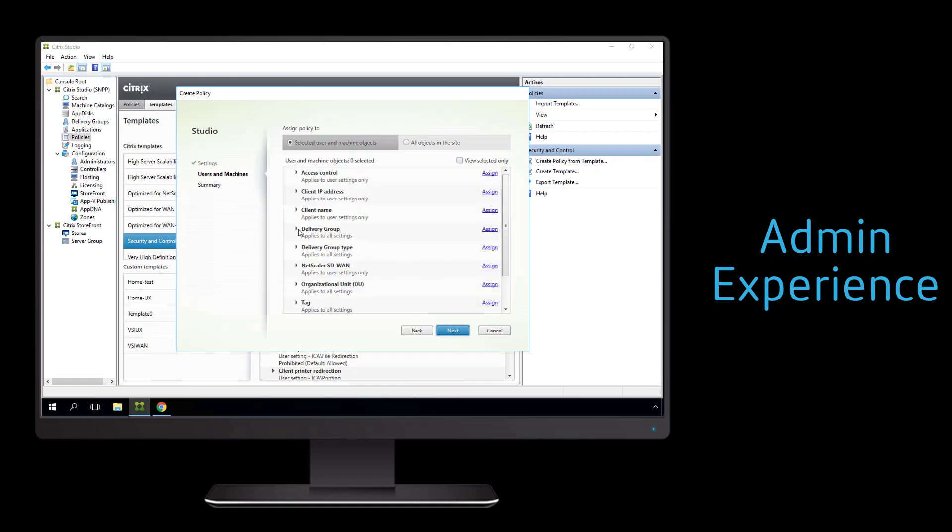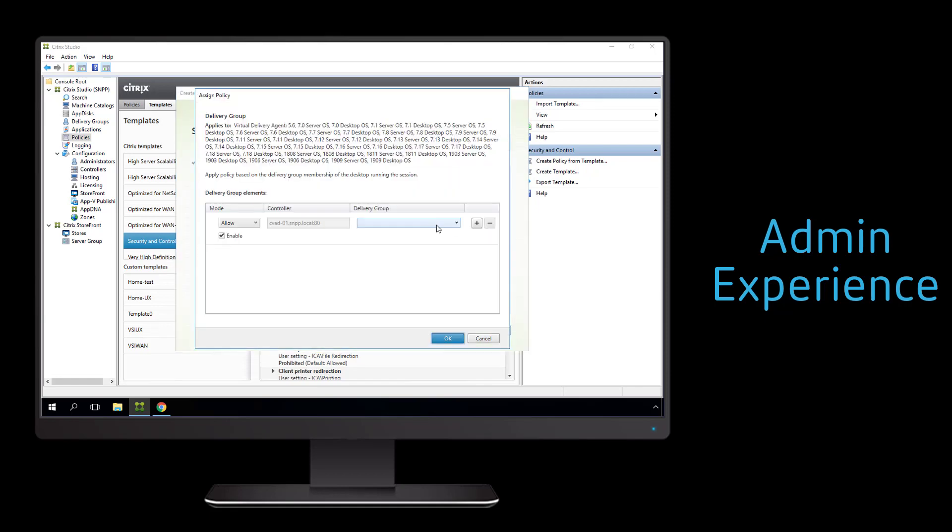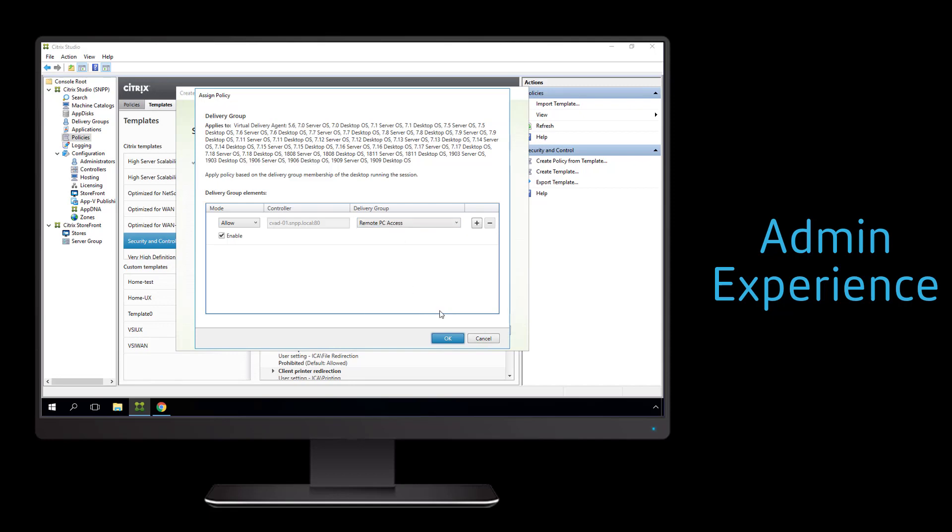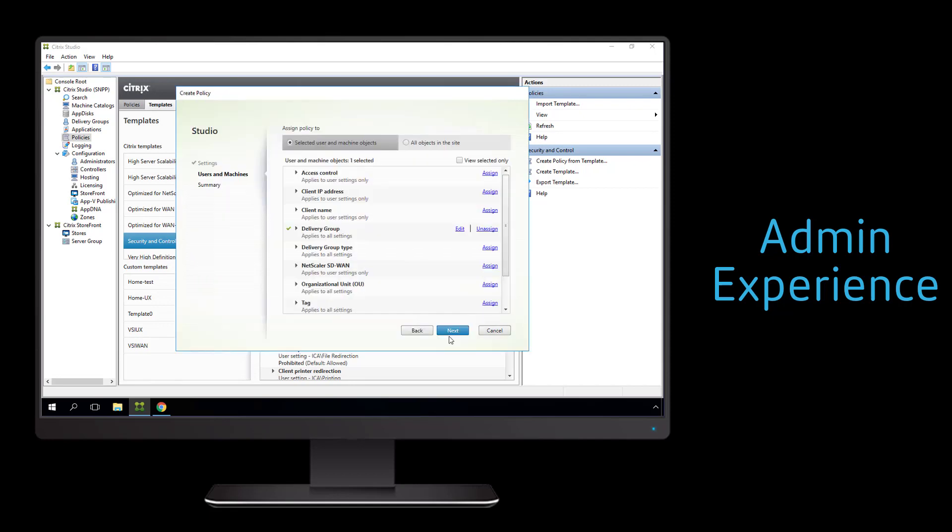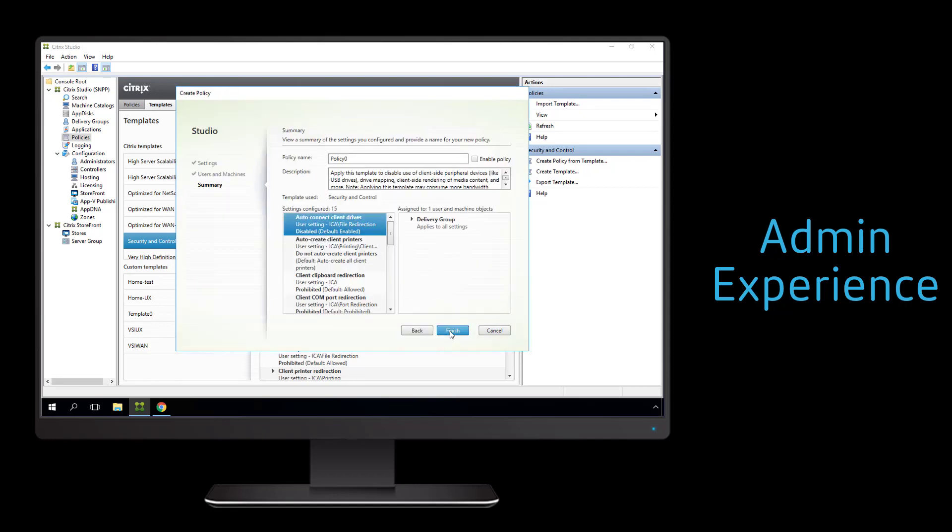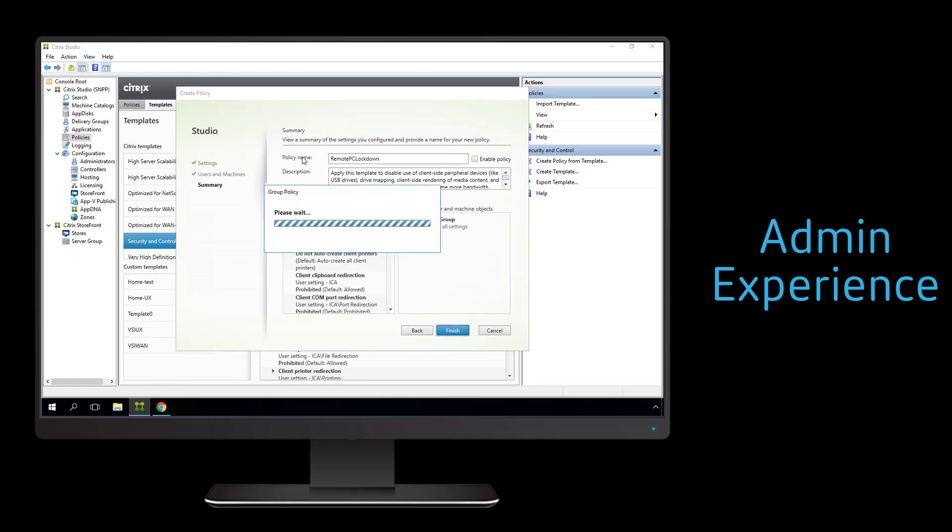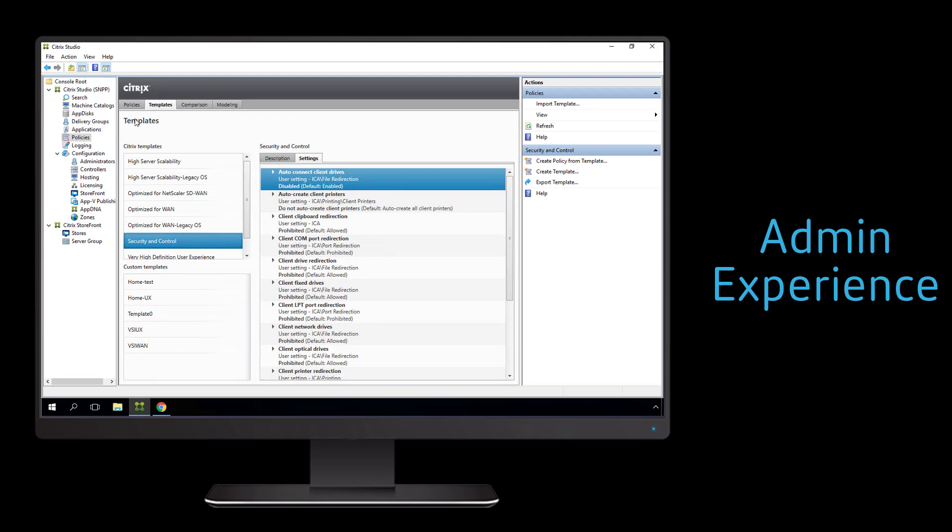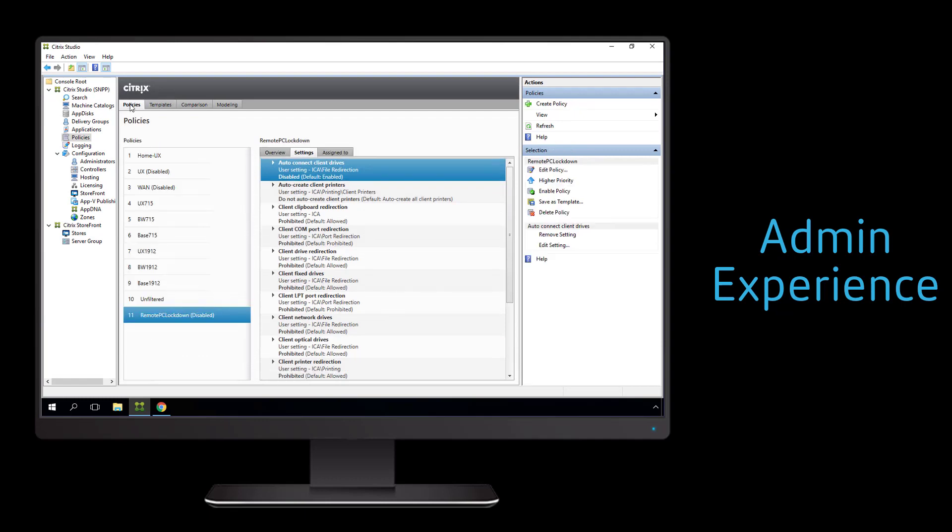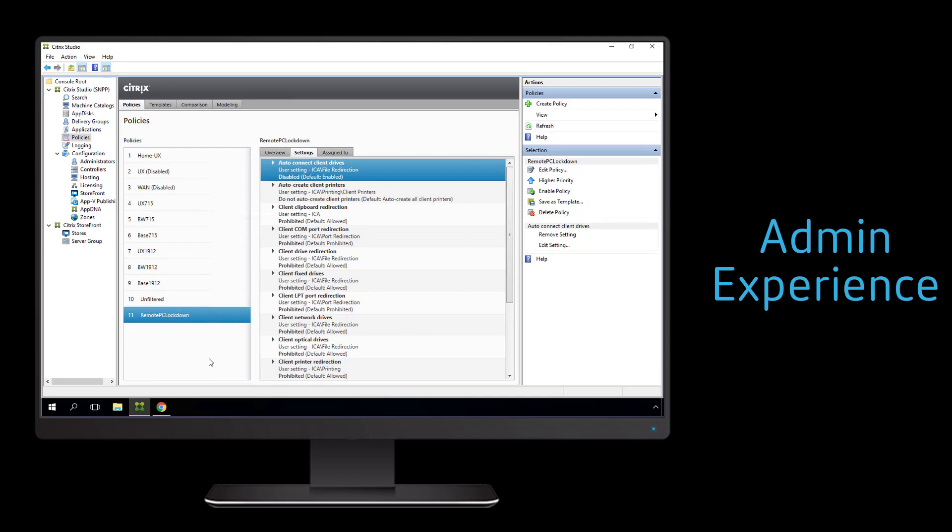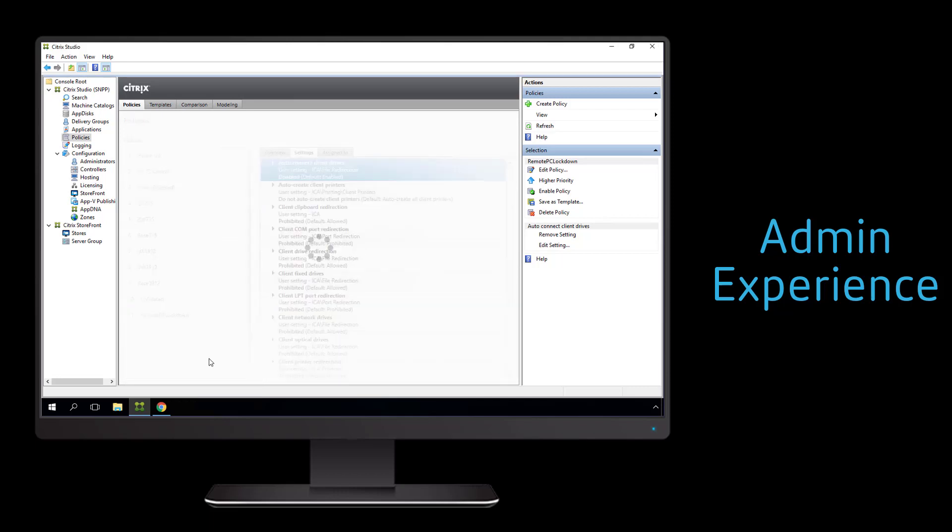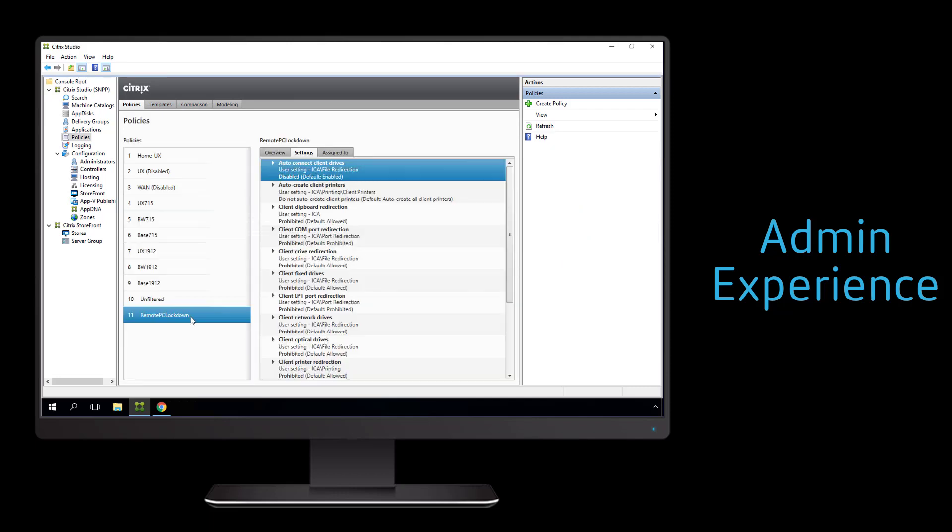So the safest course of action is to prevent users from copying files to and from, from using the clipboard of copying text and graphics to and from, or from allowing printing from your work PC to your endpoint device. So we create this policy, we associate it with the delivery group we just created, and then we go ahead and enable this to help protect our corporate environment.